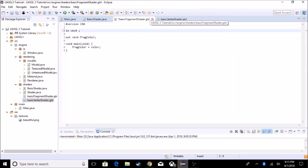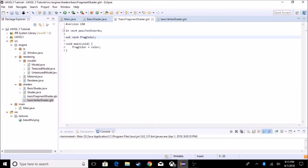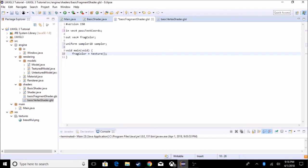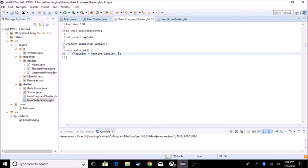In the fragment shader, we take in 'in vec2 passTexCoords' copied from the vertex shader, and output 'fragColor'. We also add a 'uniform sampler2D sampler'. A sampler2D locates what color a pixel is on our image. The 'uniform' keyword lets us communicate to the shader from our Java code. Instead of setting fragColor to a color, we set it to the result of the 'texture()' function with our sampler and passTexCoords.